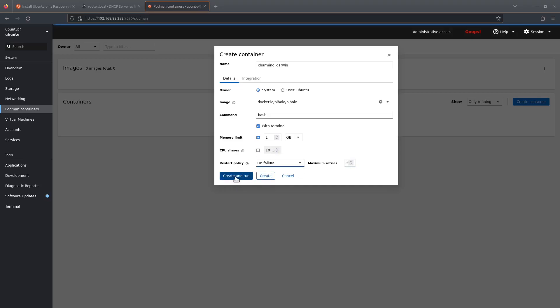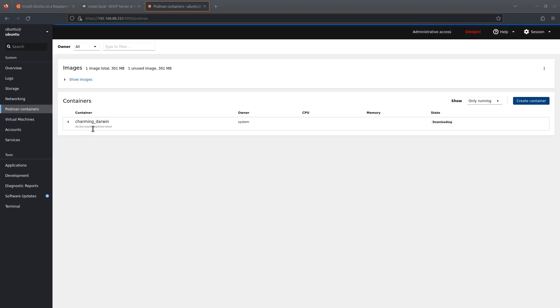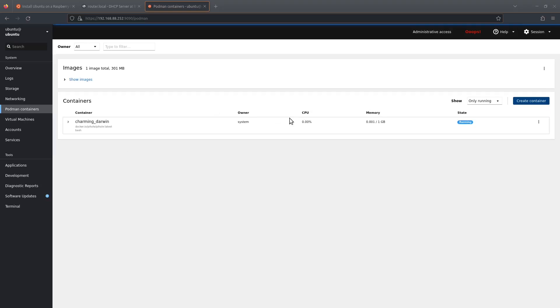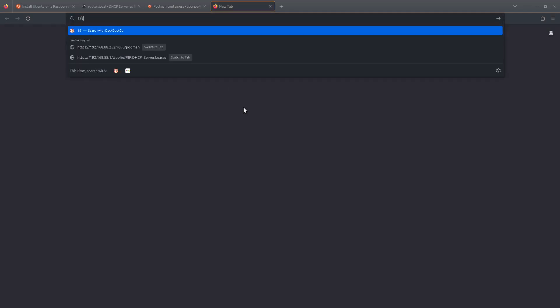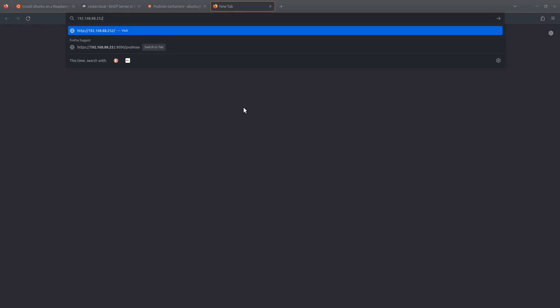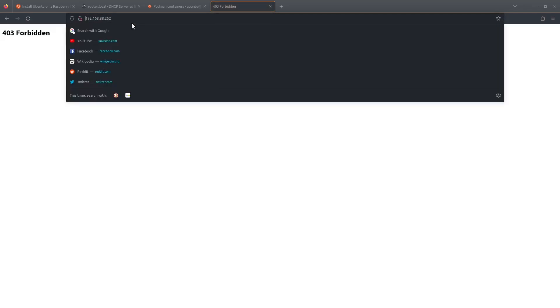And that should pull the Docker image. Okay, so it's downloaded it, it should be running, and it looks like it is. So let's open up Pi-hole: 192.168.88.252 port 80 slash admin.